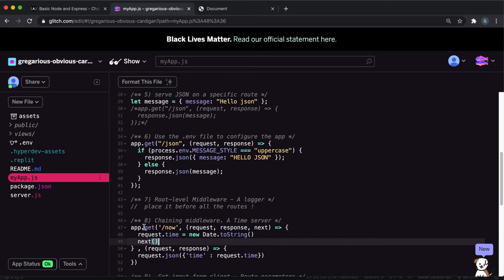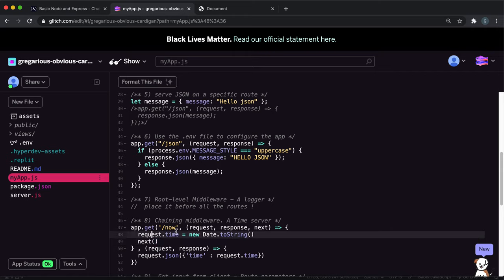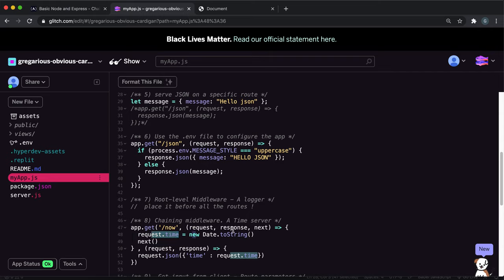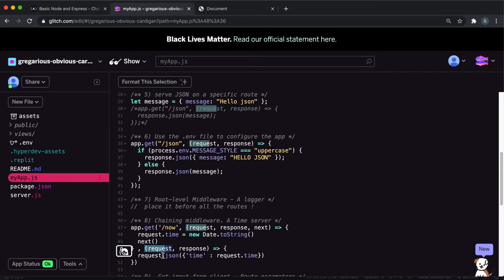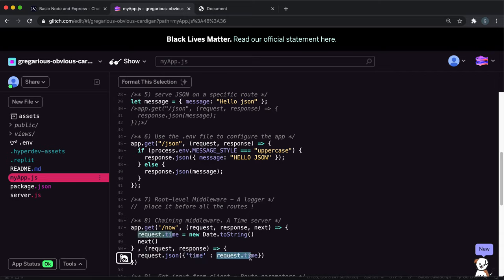So again, what this will do is when the user gets the slash now, so basically they just put that into the browser, it creates or edits a time field in the request. It sets that to the current date in a string format. It then tells it to do the next function, which is this. And this will return a JSON from the JavaScript object with time and then the request time like this.